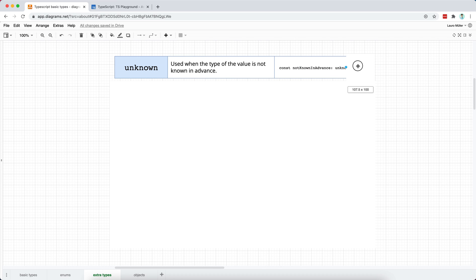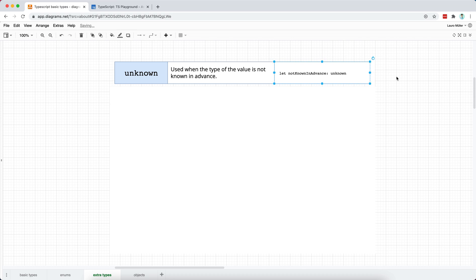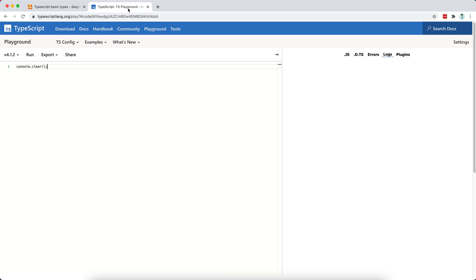How do we use it? Well, we simply add the other types with a colon and then the keyword unknown. I'll adjust this to be let instead of const, like I did two videos ago, and I will move to the online playground and try to work with it.